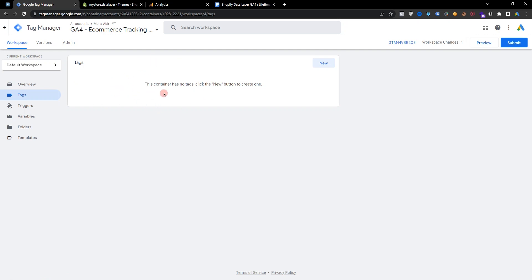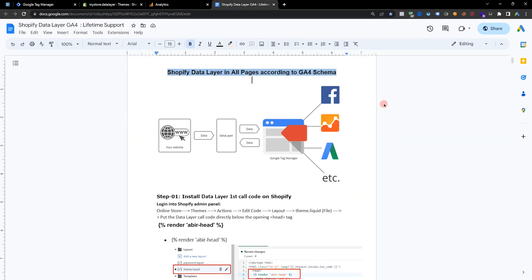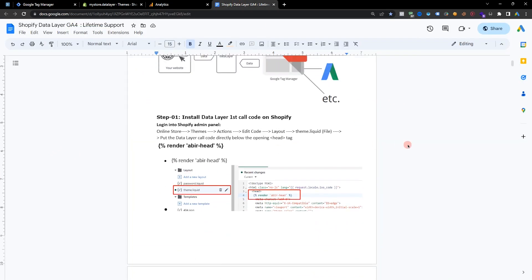Now we need to set up the Shopify data layer. You need to set up the data layer — here is my data layer. Contact me if you need data layers.